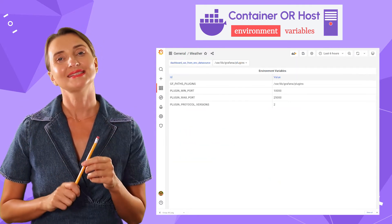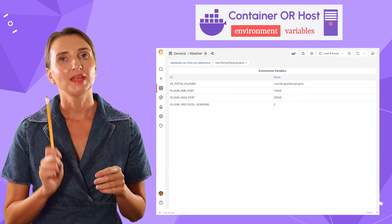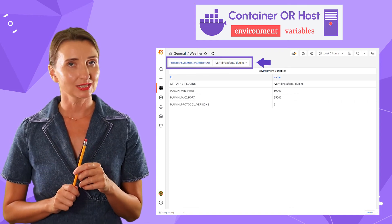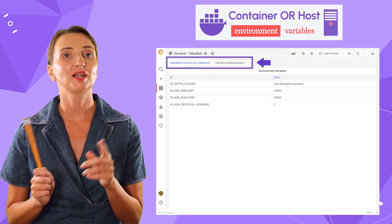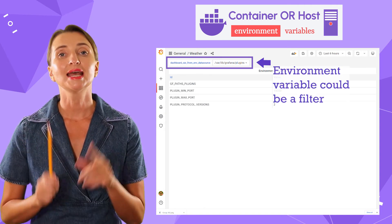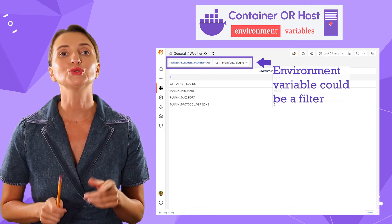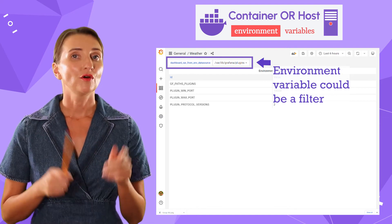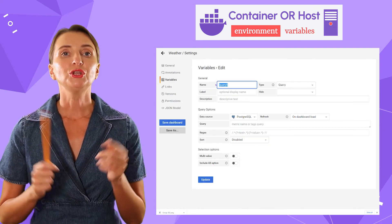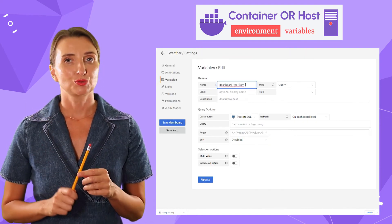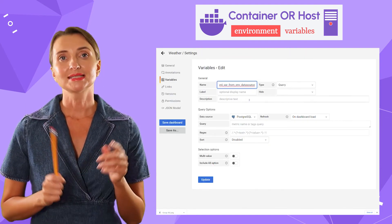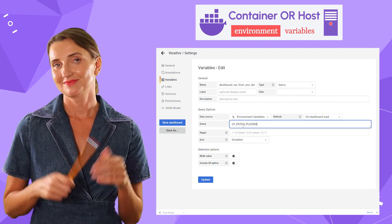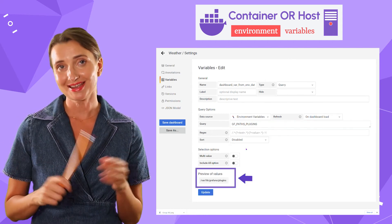One last thing to point out: any environment variable your dashboard gets access to via the environment data source can be used as a dashboard variable. For that, when you create a dashboard variable, simply select the environment data source.